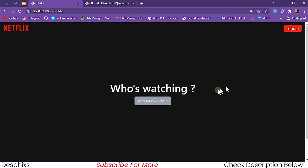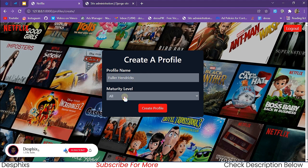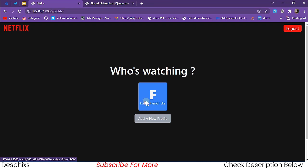In the profile page, just like the original Netflix, we need to create a new profile either for ourselves or for anybody else watching on the same account. Let's say I want to create a new profile for someone named Fuller Hendrix. The maturity level should be 'all', which means they can see either kids movies or adults movies. So we click on 'Create Profile'.